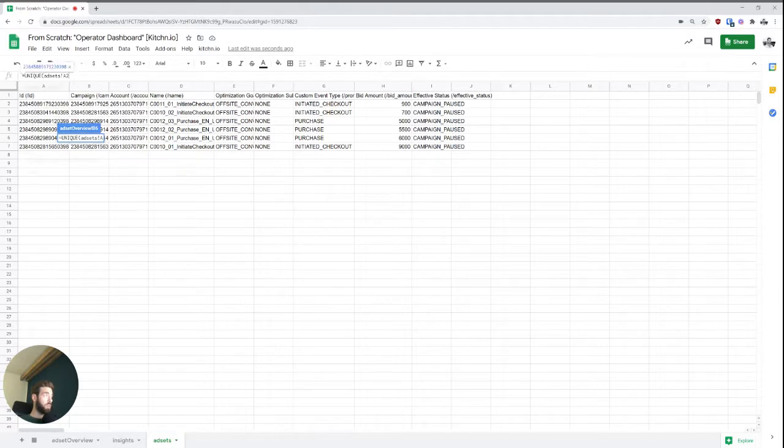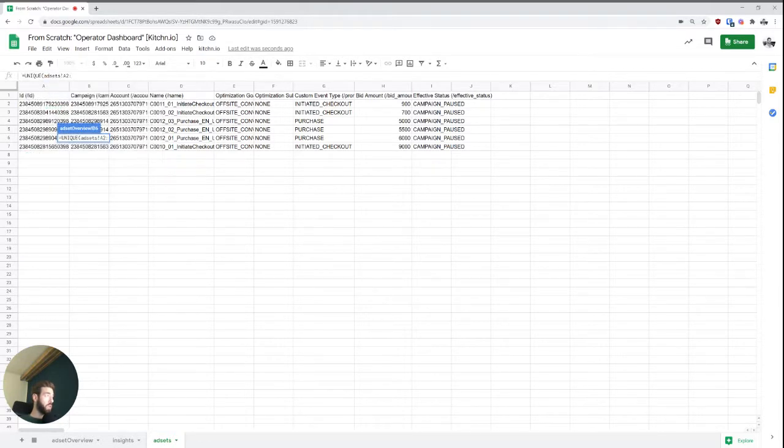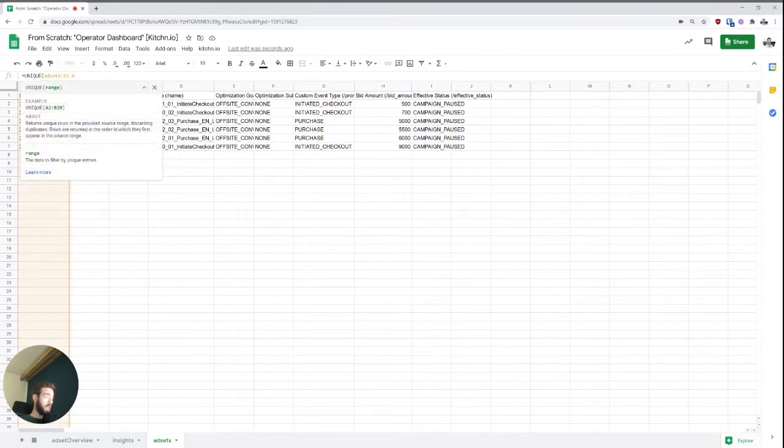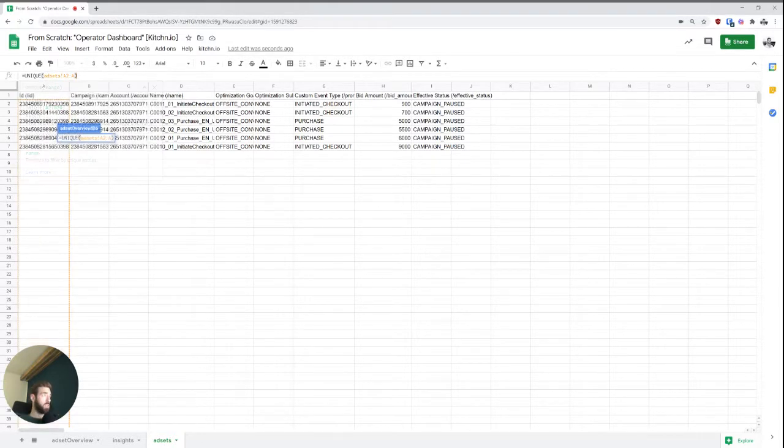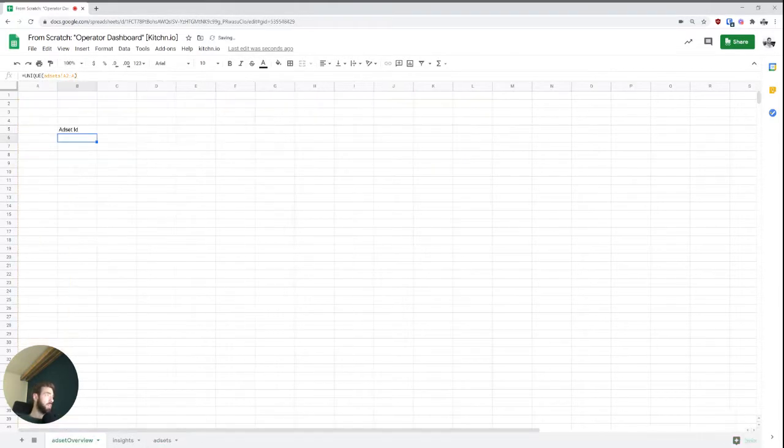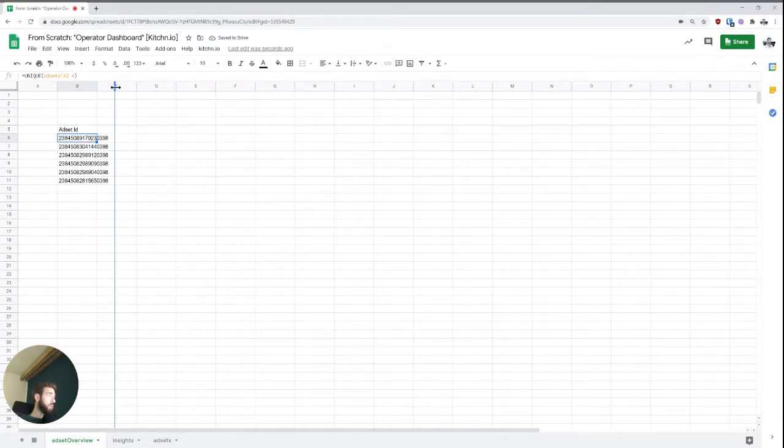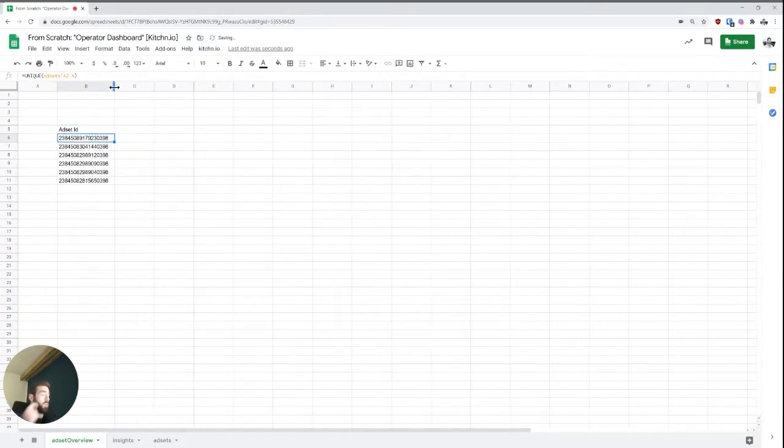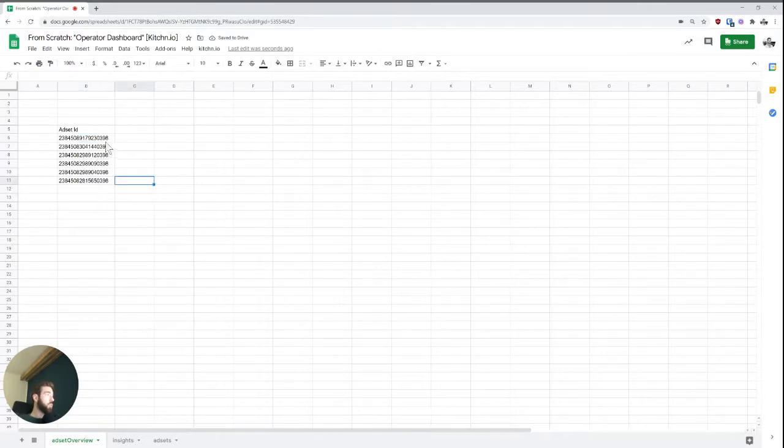basically starting from A2 to whatever. And usually I just like using the unique formula for this. So we'd say we want to go into the ad sets sheet or tab, and we want everything from A2 till the end. All right, so all ad sets here. And so this will now import all of the different ad set IDs. And that's a really good starting point because we can use that as a basis to import any other data.